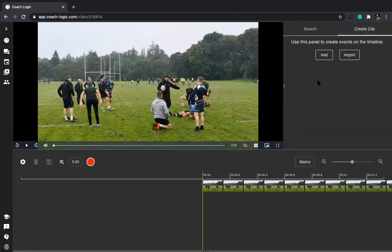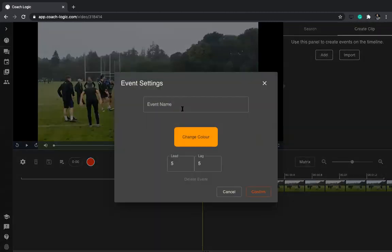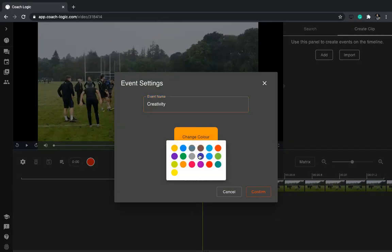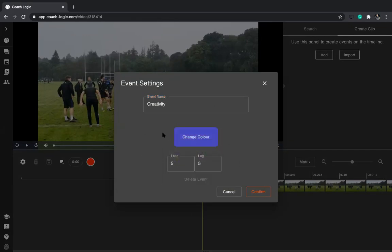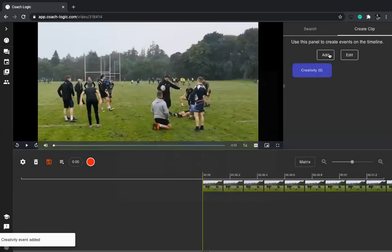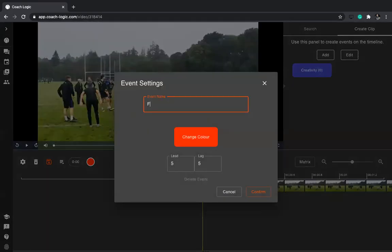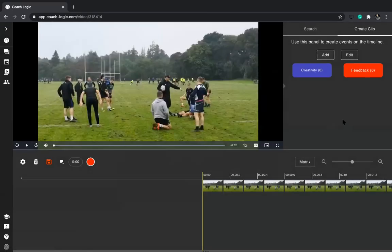First up, you can create a tagging panel — just press Add and then put in your criteria, for example creativity. Then choose your colour. You can go down a lead and lag route, which some of you might be aware of from doing video analysis of your teams, but you don't have to. I'm just going to confirm with five and five lag and then build up your panel with whatever feedback you want, then confirm.